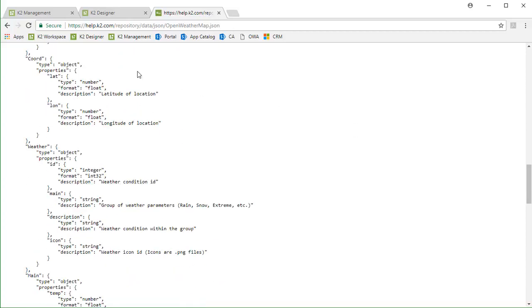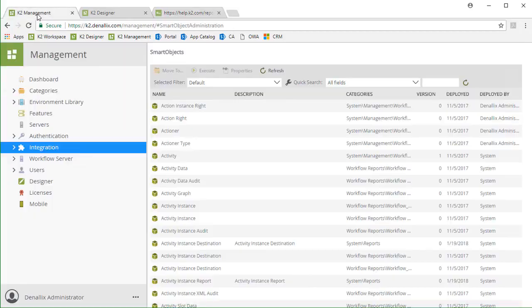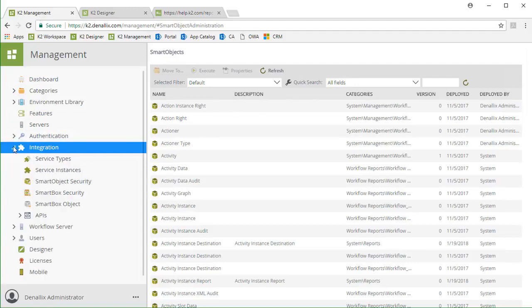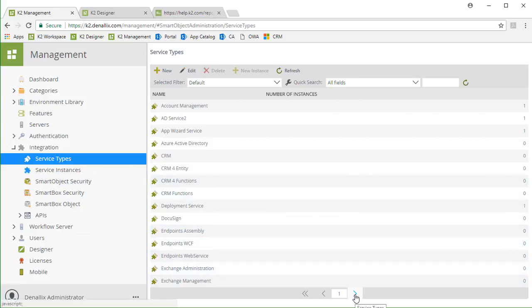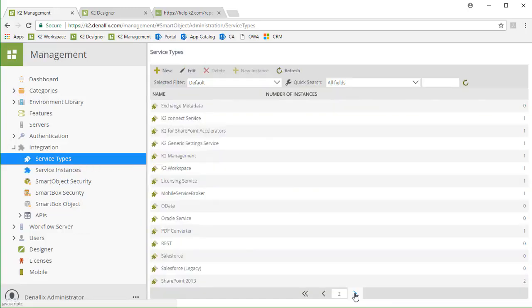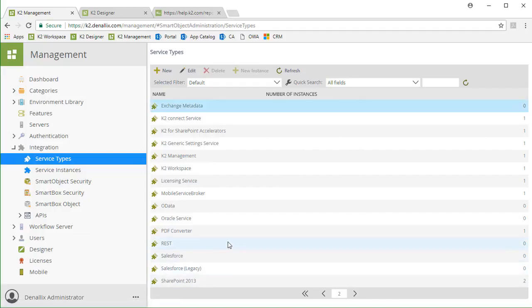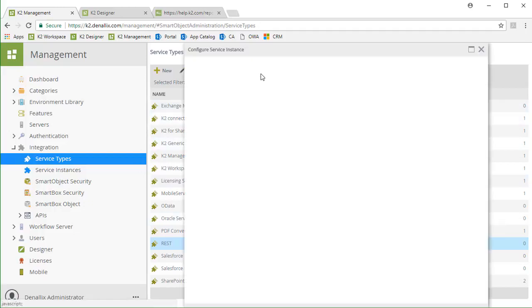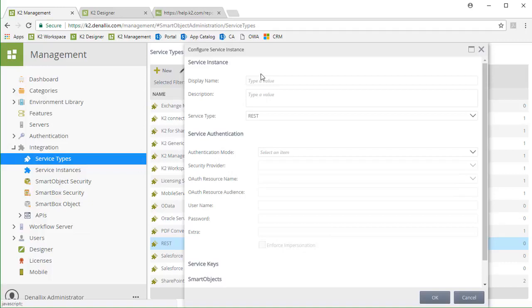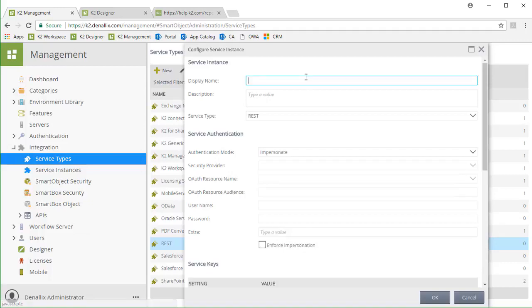Over in the K2 management site, I'll open up the integration group of options and select the service types node from the menu. I want to create a service instance pointing to Open Weather Map using the REST-based service type here. So, I'll select that option on the second page of this list, then click the New Instance button in the menu at the top. I'll give this service instance the name of Open Weather Map with a brief description.